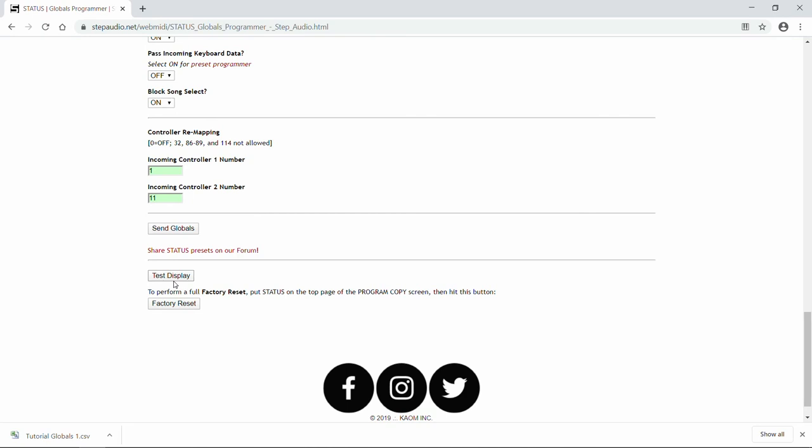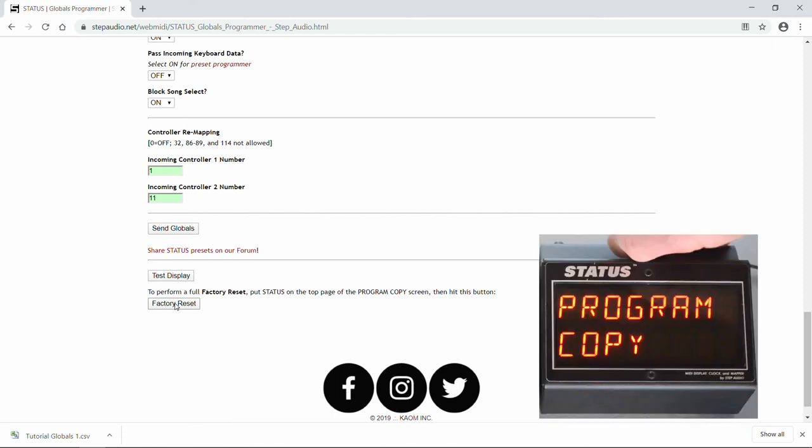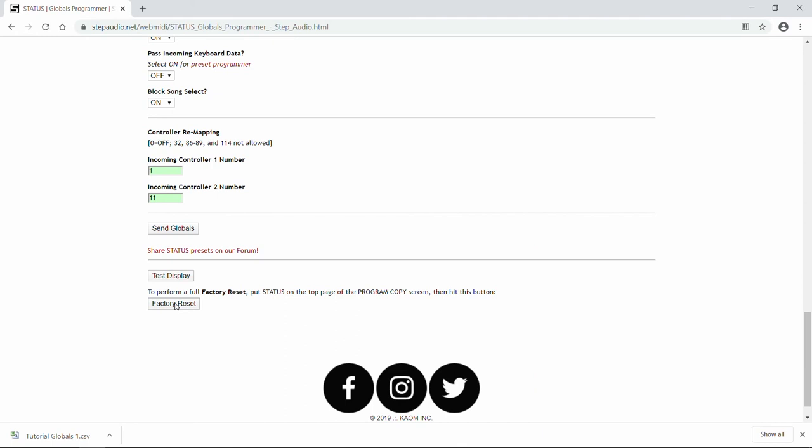If you want to see Status run through its display test routine, click on Test Display. And if you want to reset Status completely, which means erasing all of your presets and all of your program names, using the knob, turn Status to the top page of the program copy screen, and then hit the Factory Reset button. But again, this is going to wipe everything off Status and reset it as if it just came out of the box.